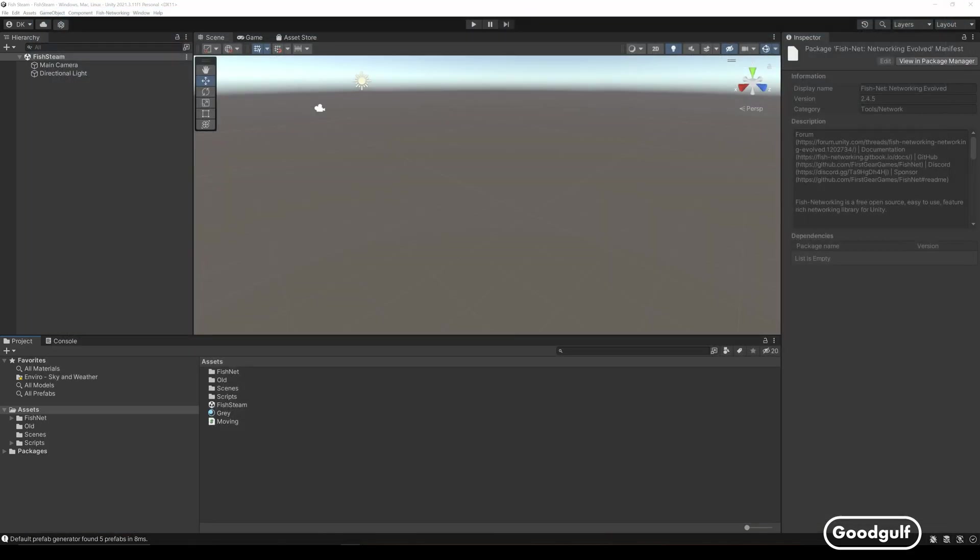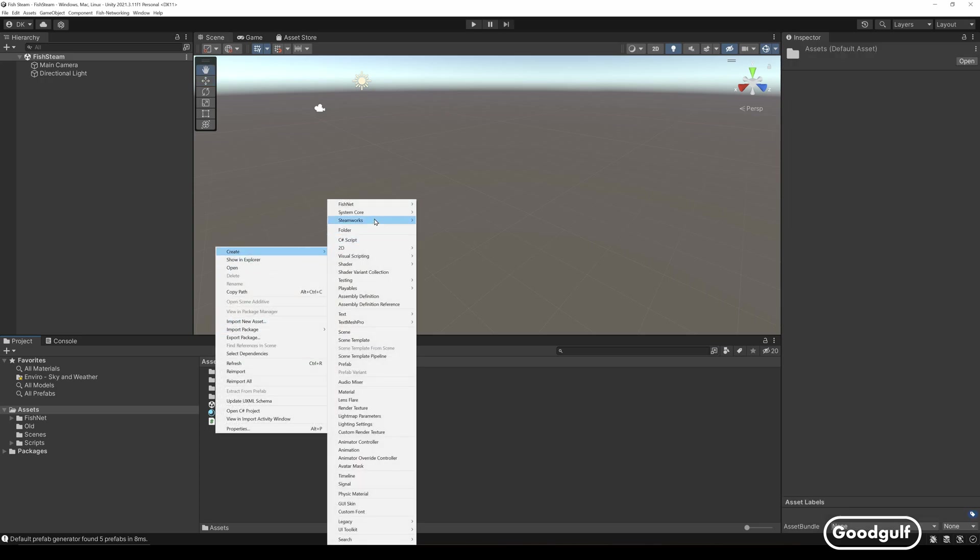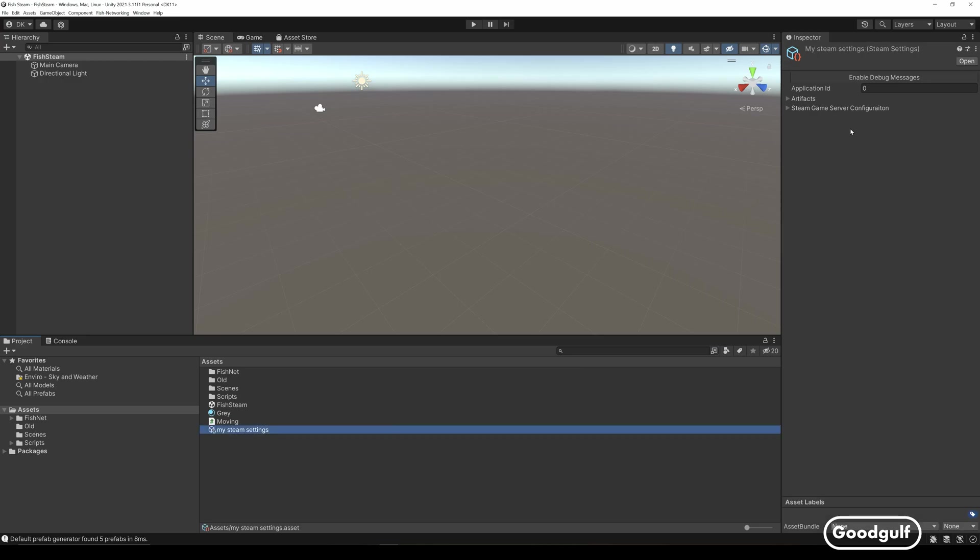So that's where we are now, so let's create a demo scene. First create the Steam settings and add your application ID or just use the default 480. You will probably need to restart Unity after doing that.